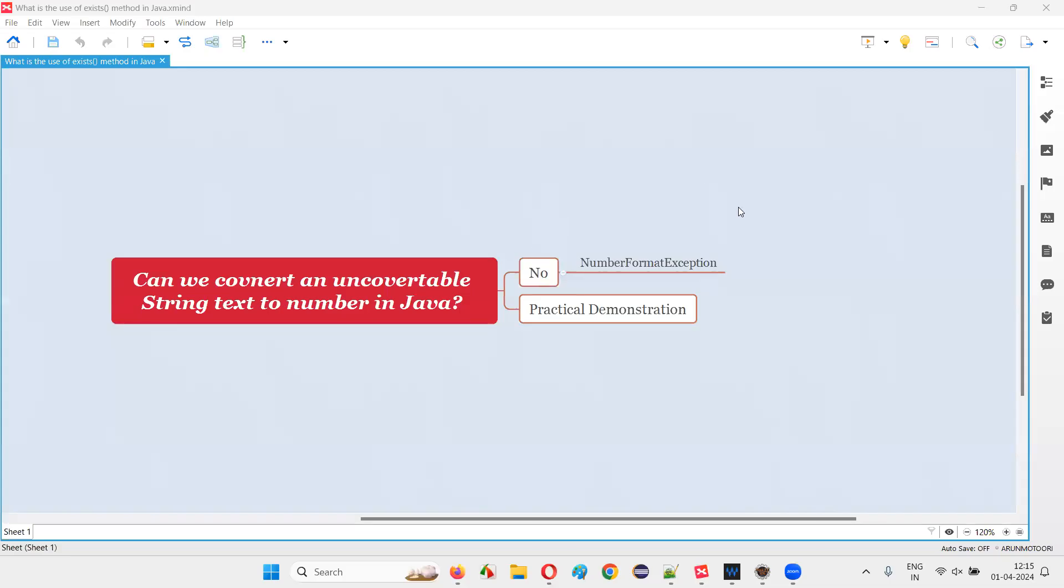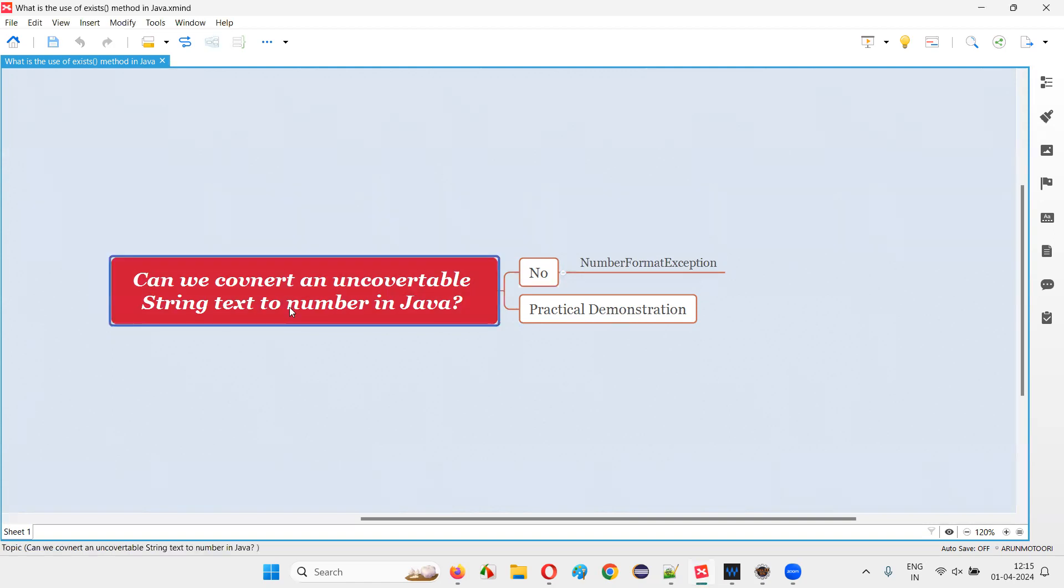Hello, welcome to this session. In this session, I'm going to answer one of the Java interview questions: can we convert an unconvertable string text to a number in Java?